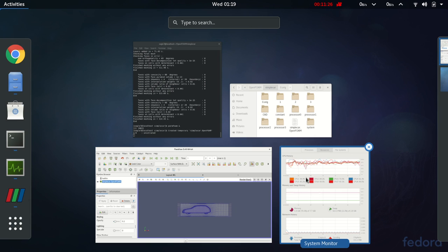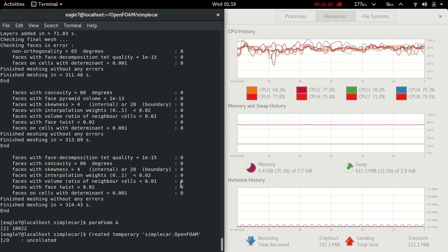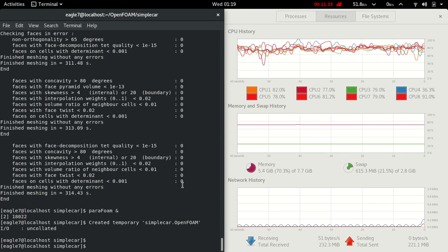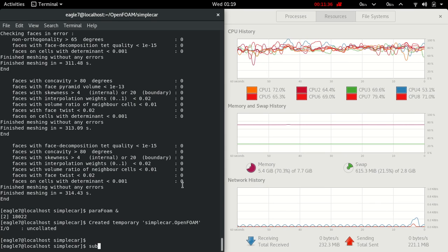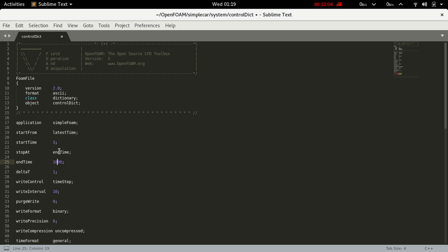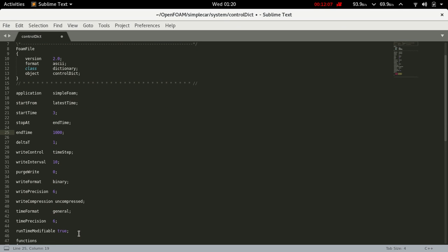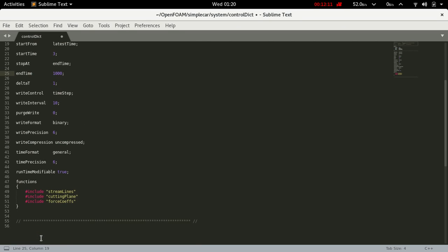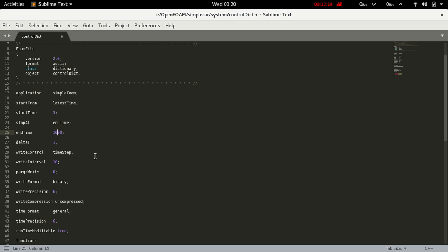Now we are going to perform the simulation. First of all, open controlDict in simpleFoam. Set start time to 3, write interval to 10, end time to 1000, and delta T to 1. Time precision is fine. Save it.